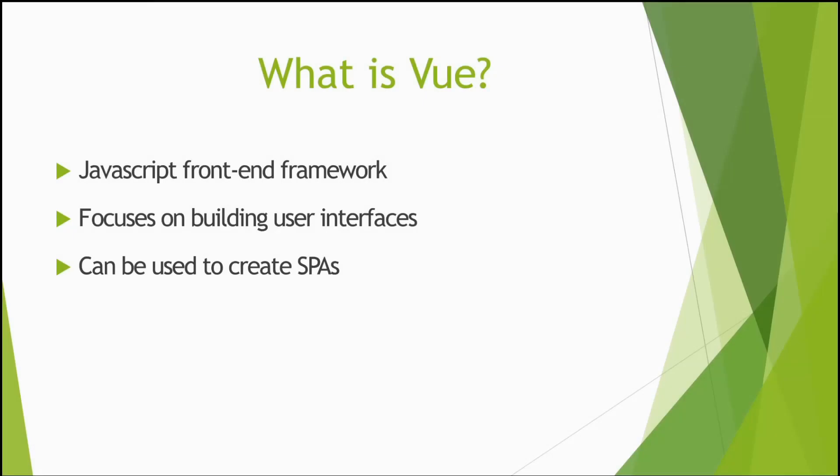So what is Vue? Vue is a JavaScript front-end framework and it focuses on allowing developers to build user interfaces. It can also be used to create SPAs or single page applications.